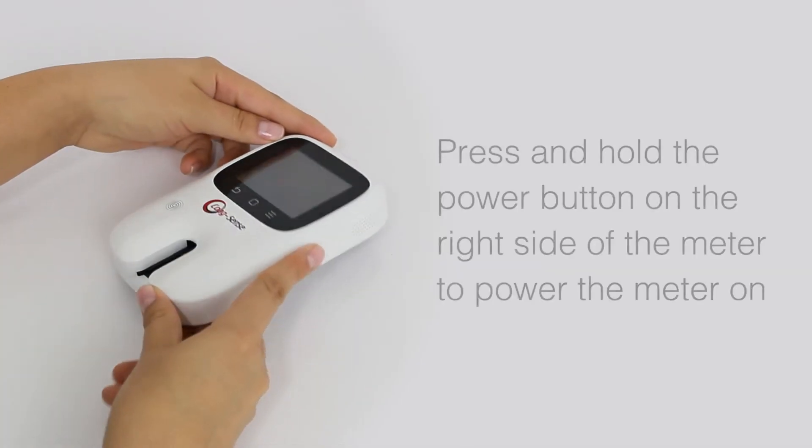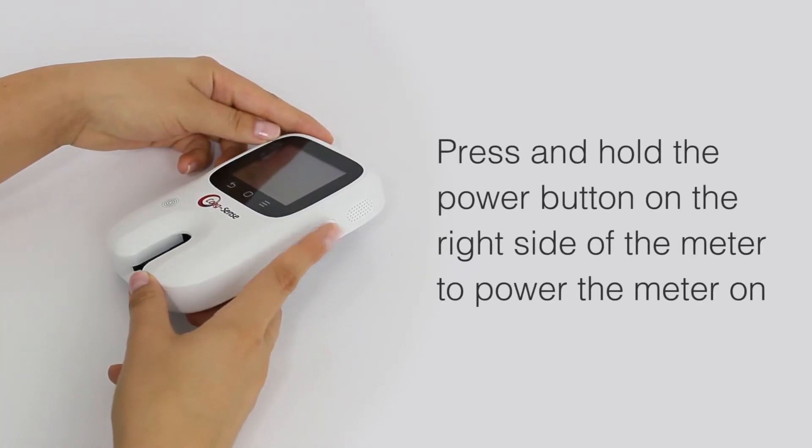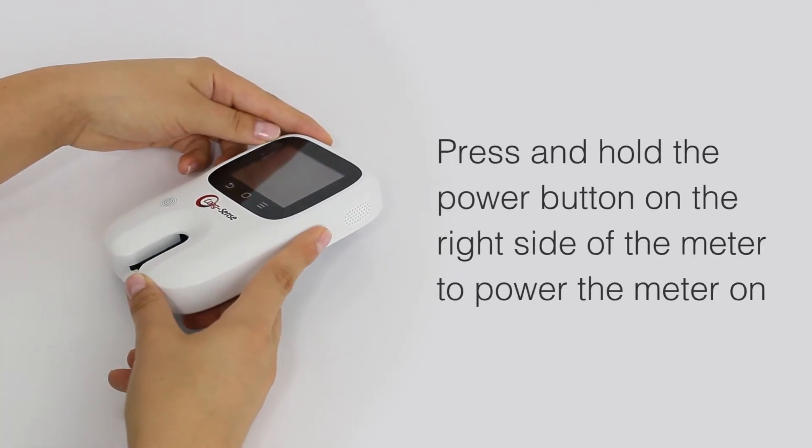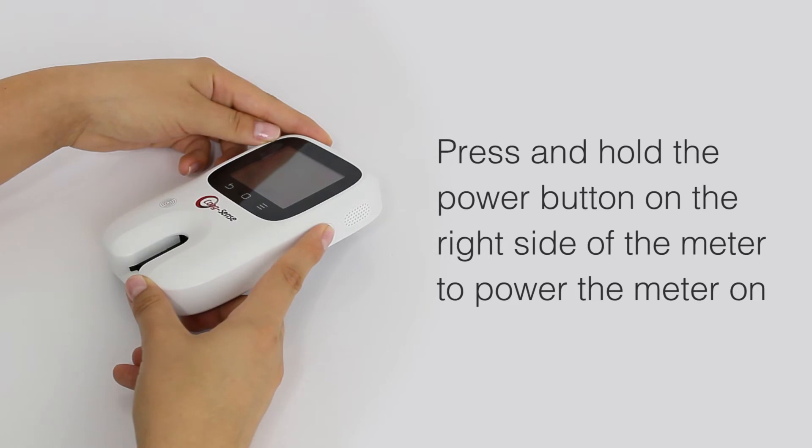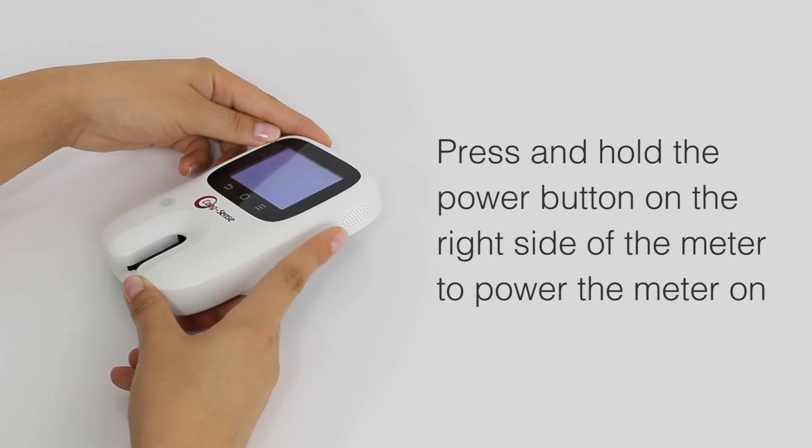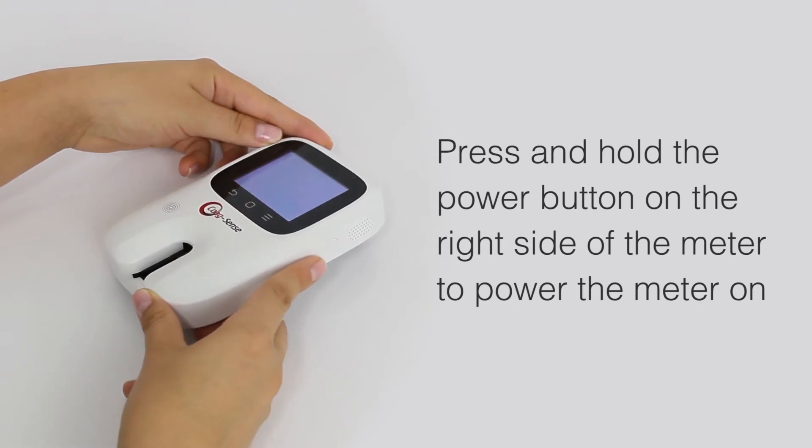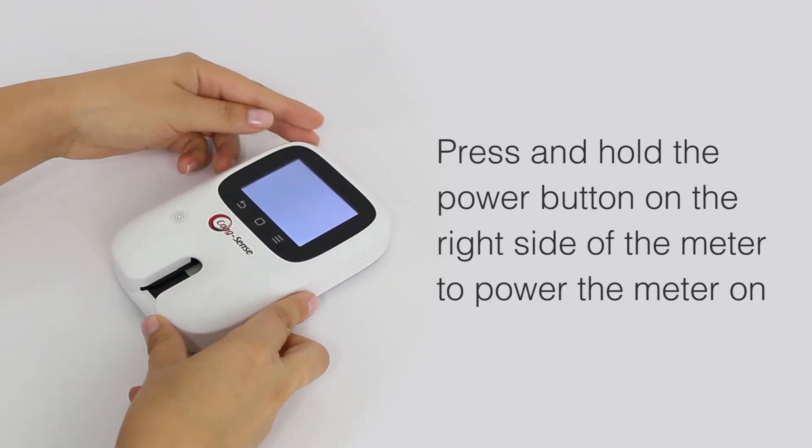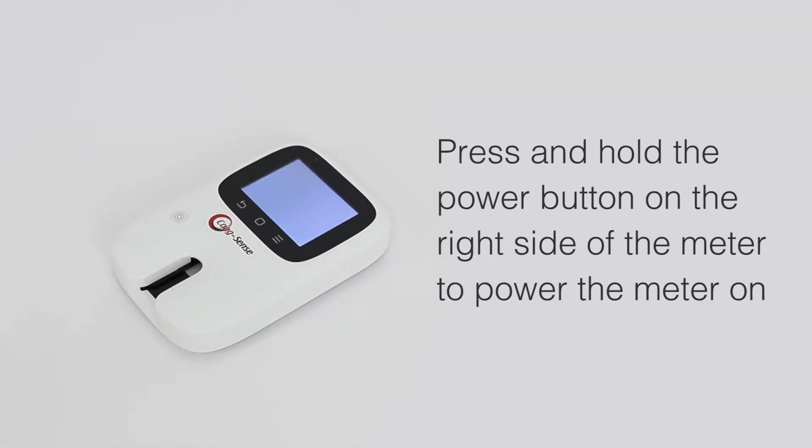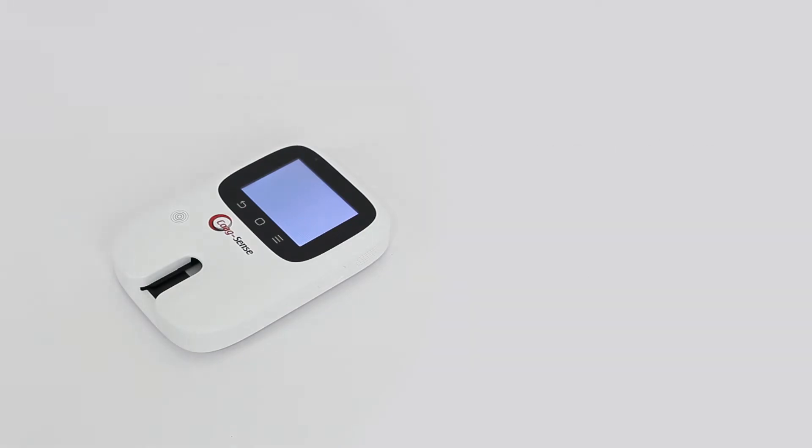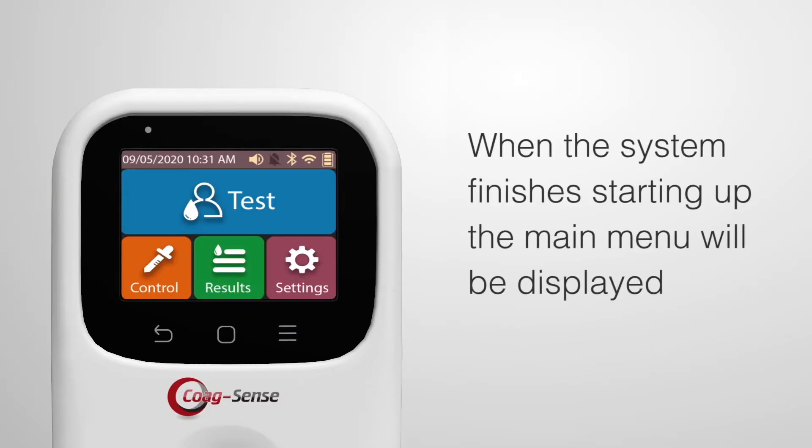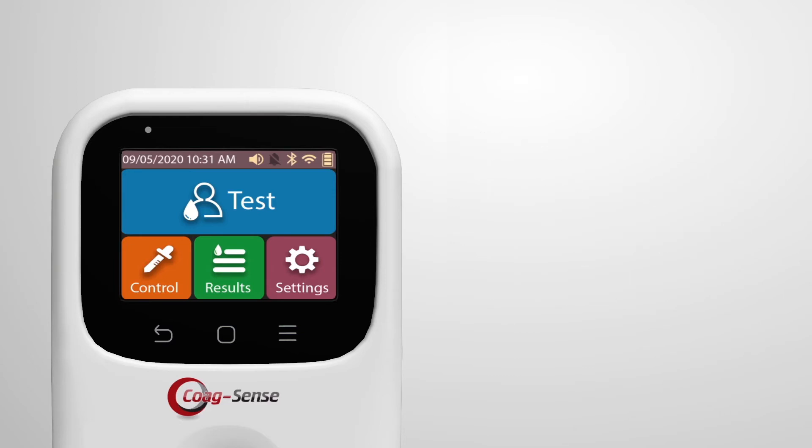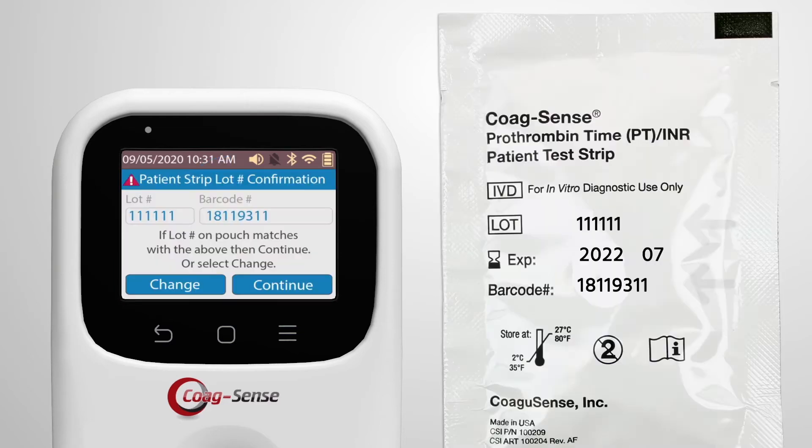Press and hold the power button on the right side of the meter to power the meter on. Place the meter on a stationary, level surface for testing. When the system finishes starting up, the main menu will be displayed. Press the test button.